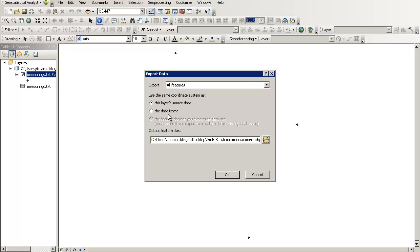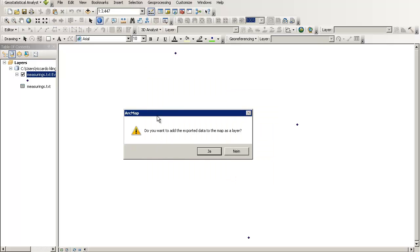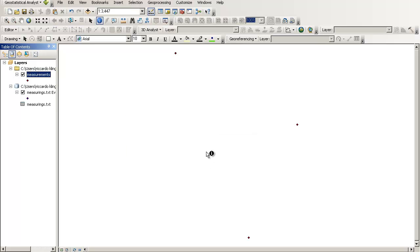And of course the same coordinate system as this layer source data and not the data frame. Because, yeah, it looks like the data frame has the same coordinate system, but you have to be sure of that. Let's keep that in mind. So let's stick with this layer source data. Just press OK. And then you are confronted with that little dialogue. Do you want to add the exported data to the map as a layer? Yeah, why not?